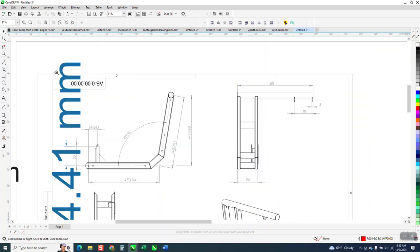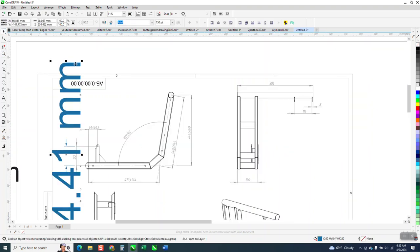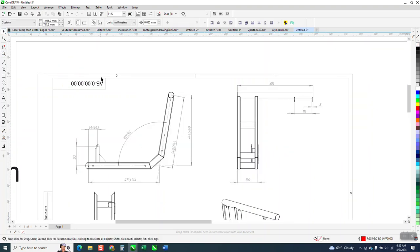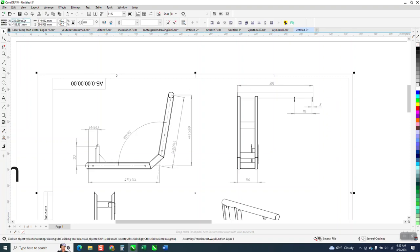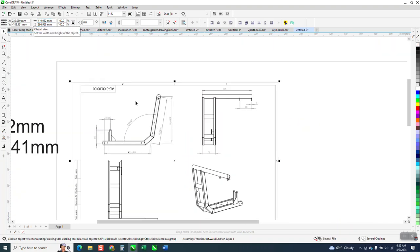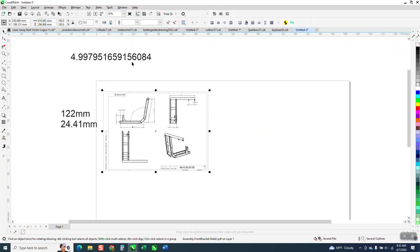Now we have another number that we know. Well we don't really know the size of the box but if we click on the box it's 419.982 millimeters. So we need to take this number and do this.